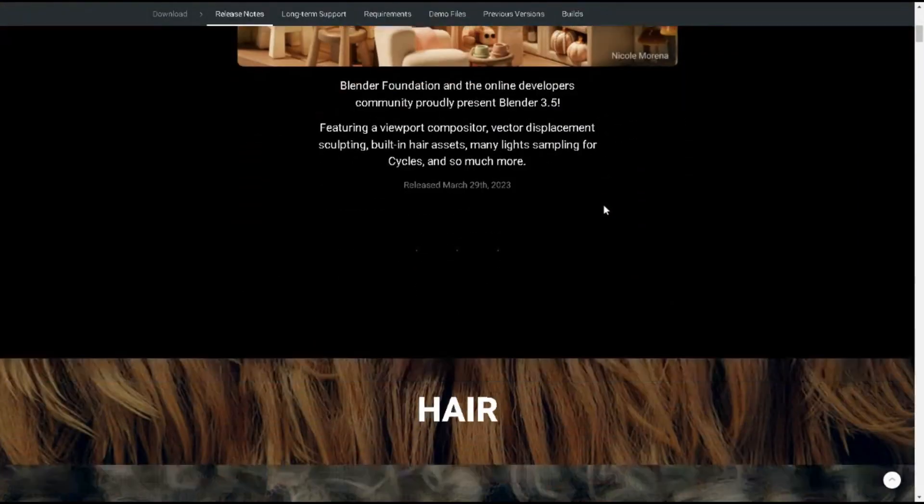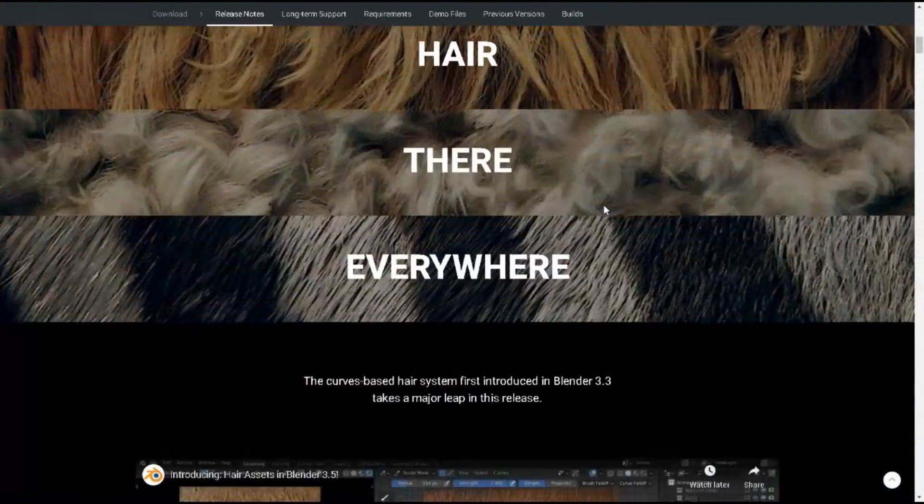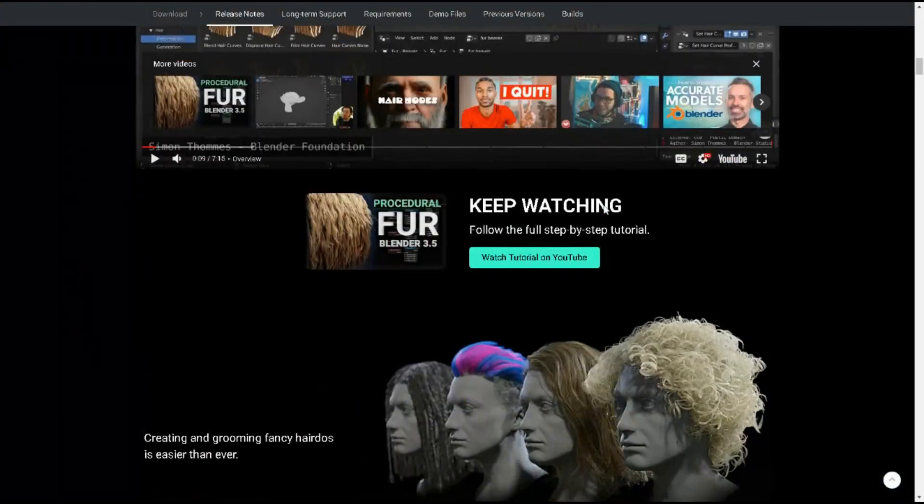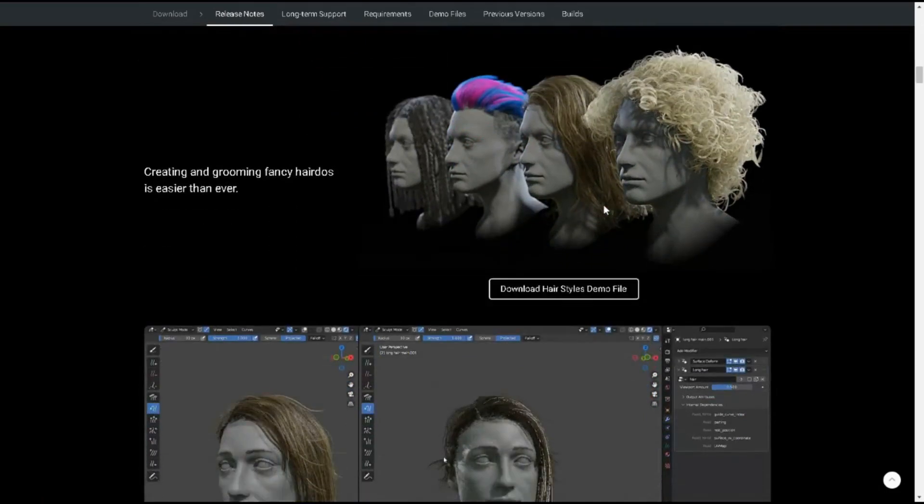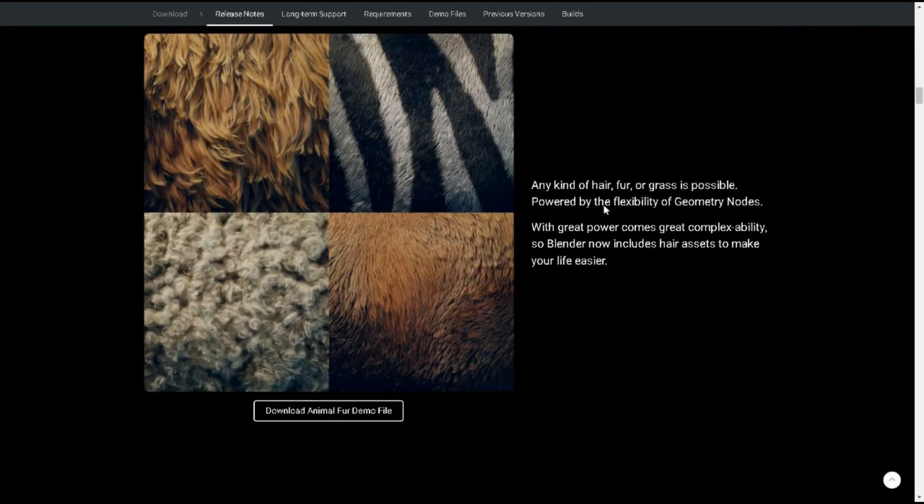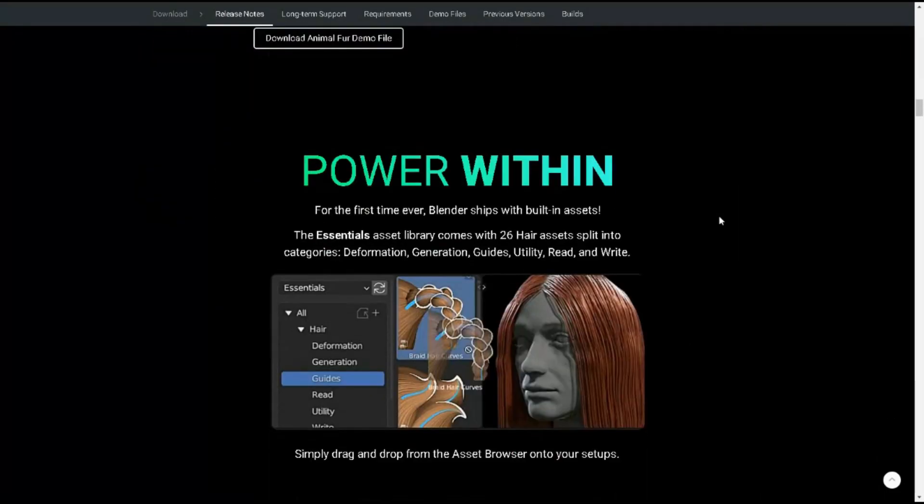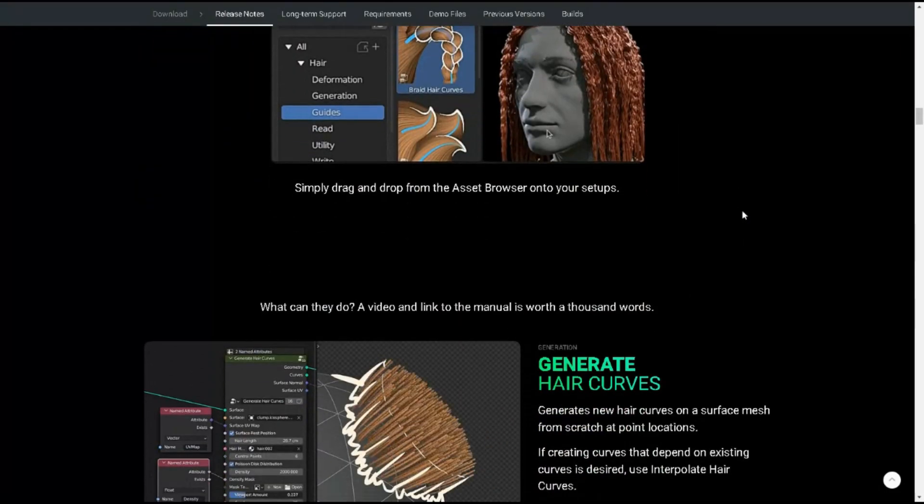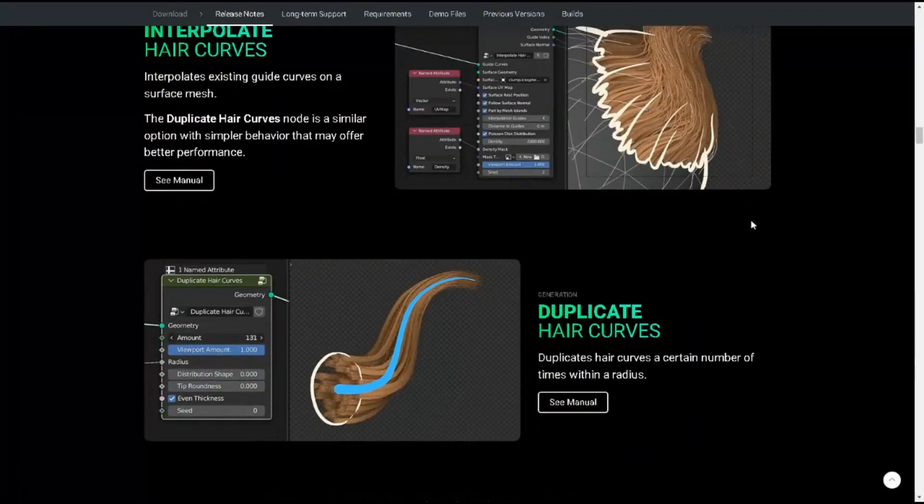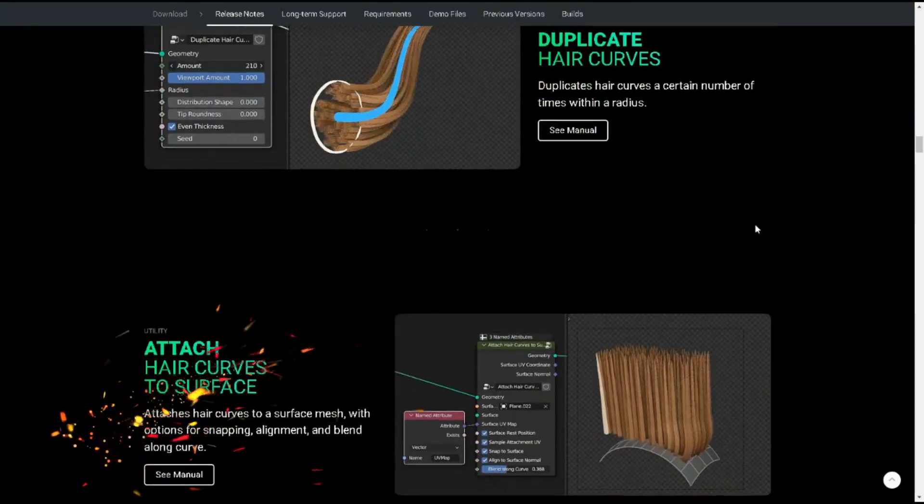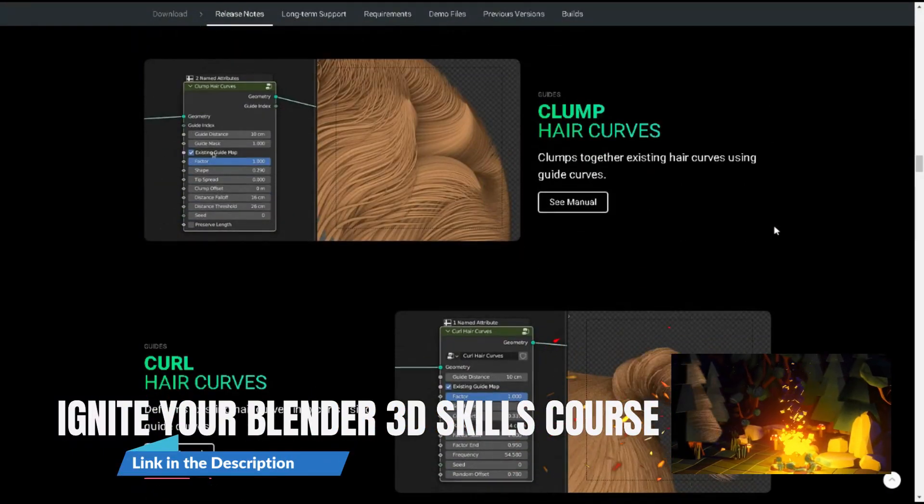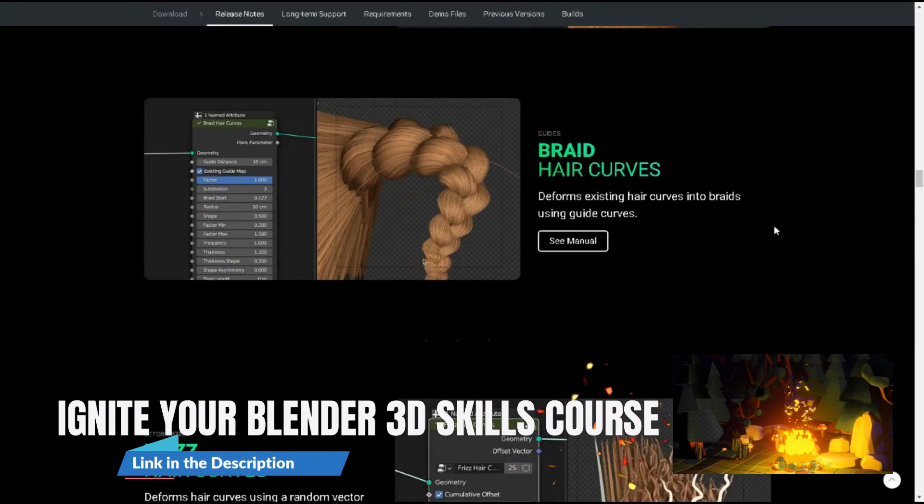Blender 3.5 is the latest version of the popular open-source 3D creation software. This new version comes with several exciting features and improvements, making it an even more powerful tool for 3D modeling, animation, and rendering.